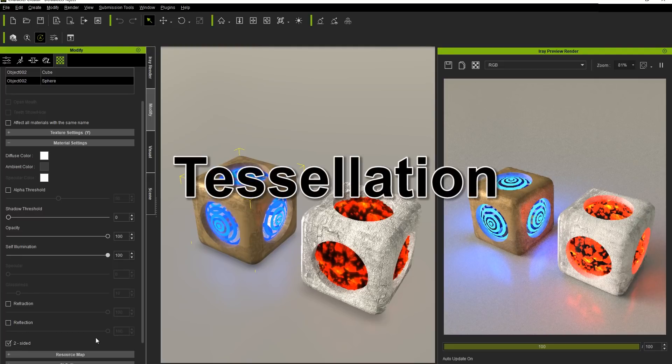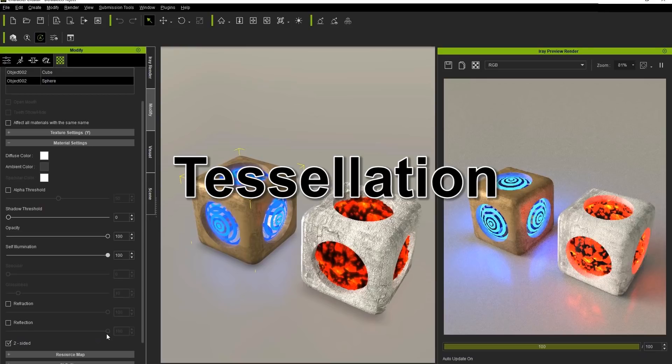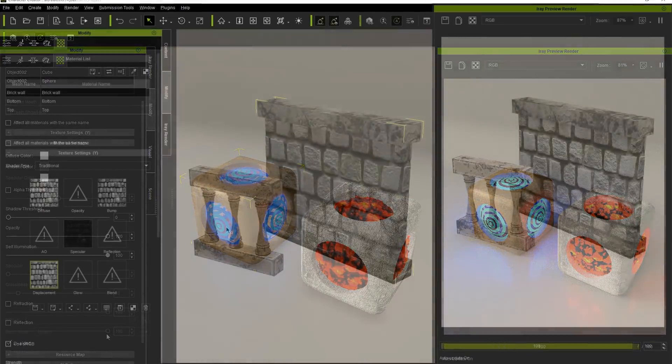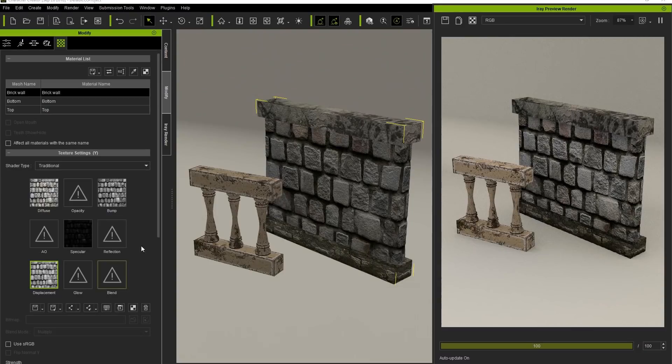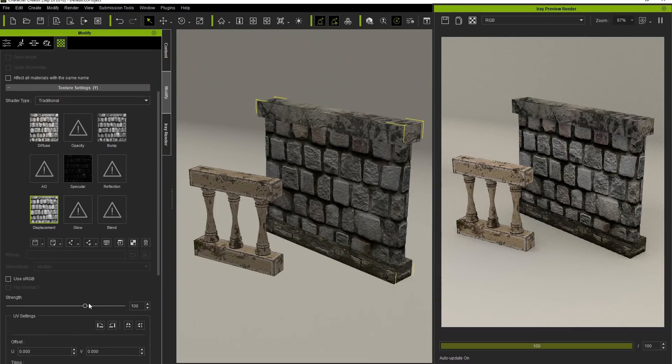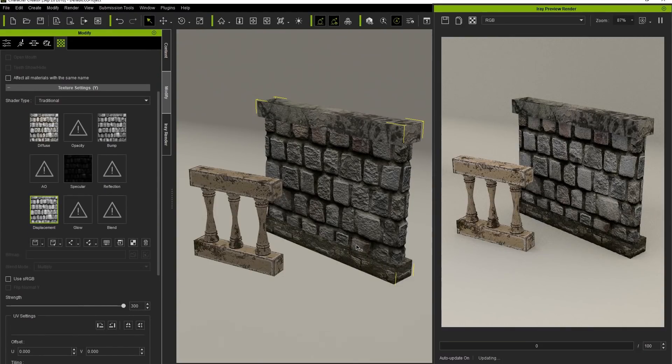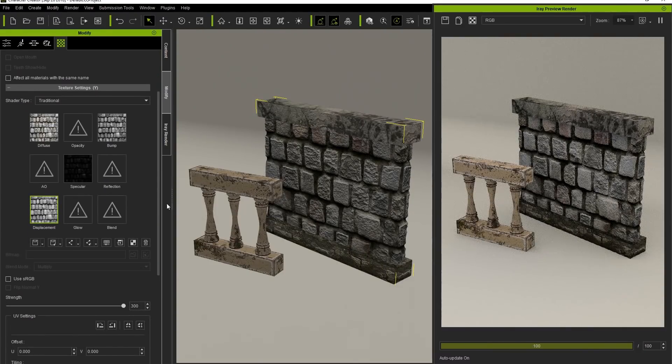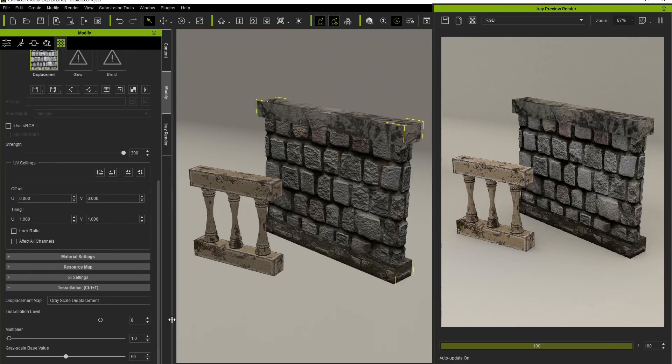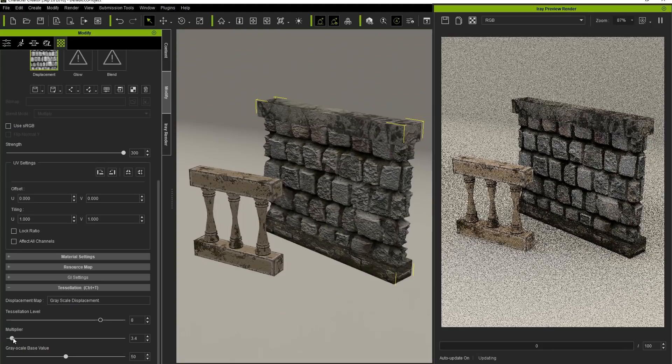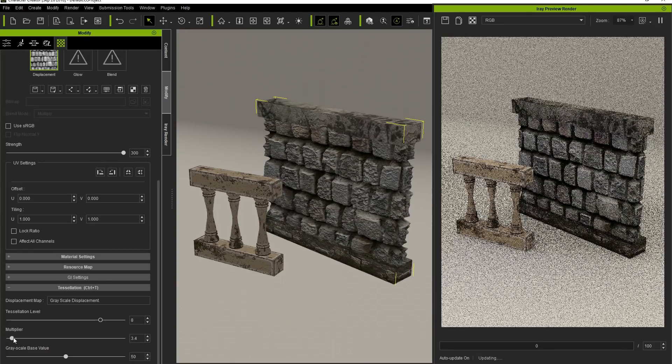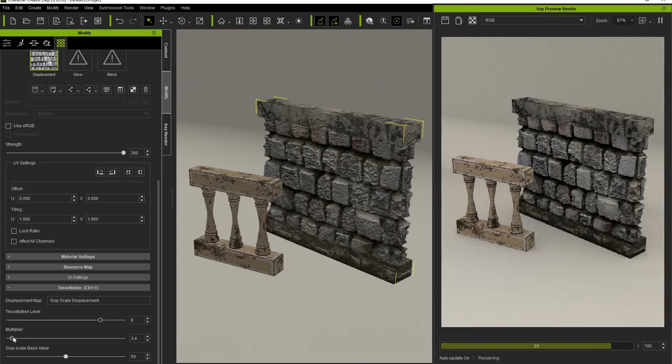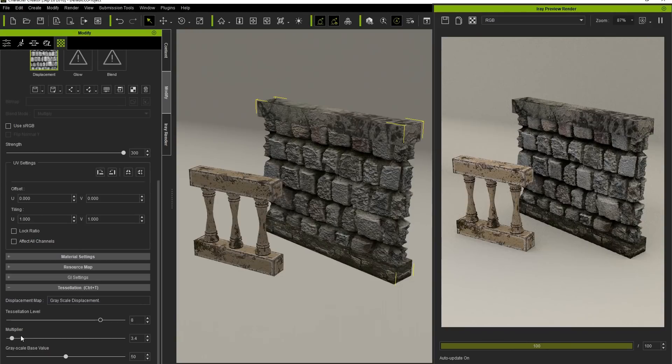Let's take a look at Tessellation now, which is the only effect on actual displacement. I have a wall that uses Tessellation here and I'm going to max out the Strength value before heading down to the Tessellation section. Here I can adjust the Multiplier, which essentially strengthens the Tessellation effect as you can see here. The Tessellation Level slider will determine the amount of detail that the Tessellation will have.